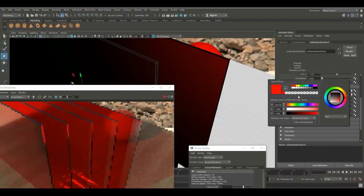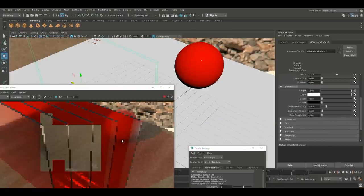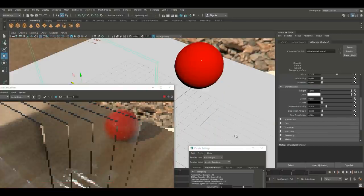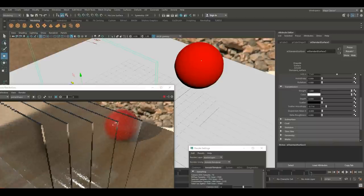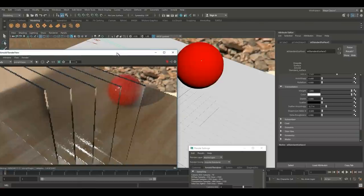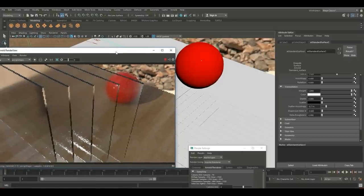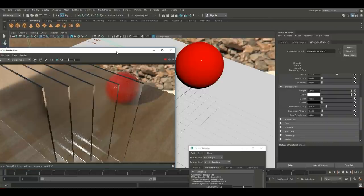Set the transmission color back to white. This has been a very quick introduction to Arnold 5.0 and how to create glass. I'll be doing more Arnold videos in the near future — if you have any Arnold requests, please let me know. If you enjoyed the video, hit that like button, and if you don't want to miss future videos please subscribe. Thanks for watching and see you next time.